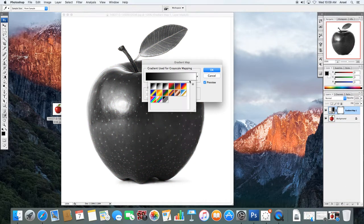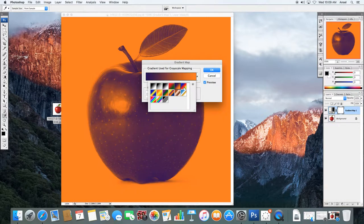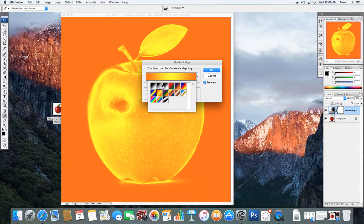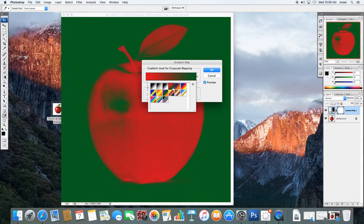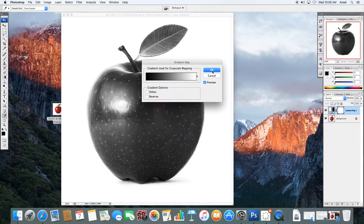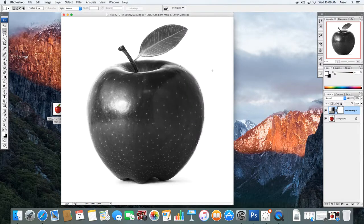Now there are other options when you look at gradient maps and pretty funky options however we're going to stick to the nice black and white option and we're going to say okay.